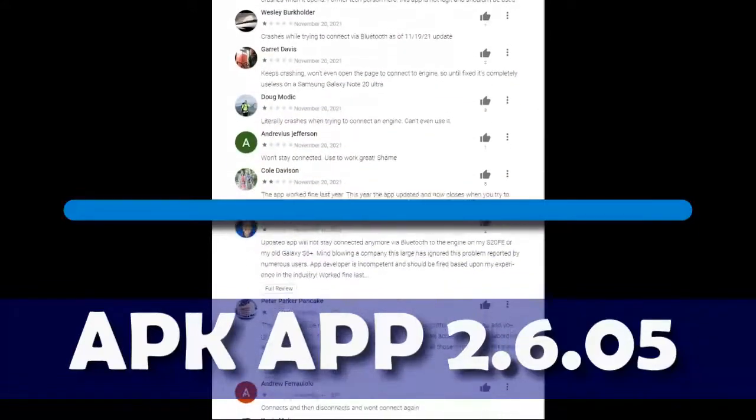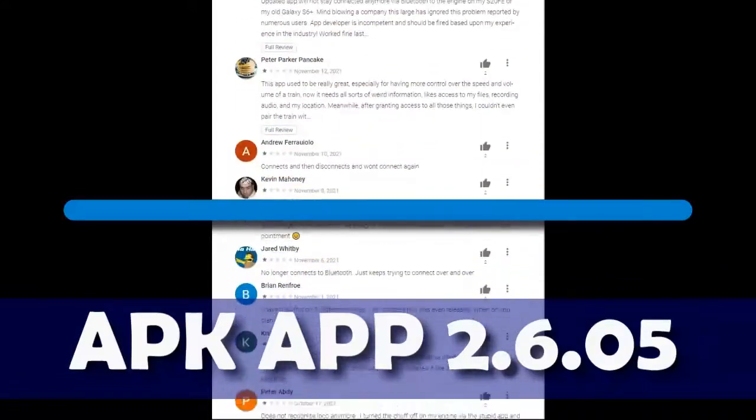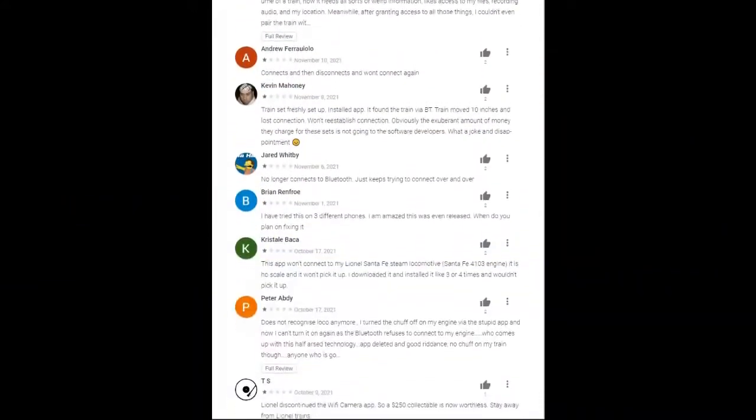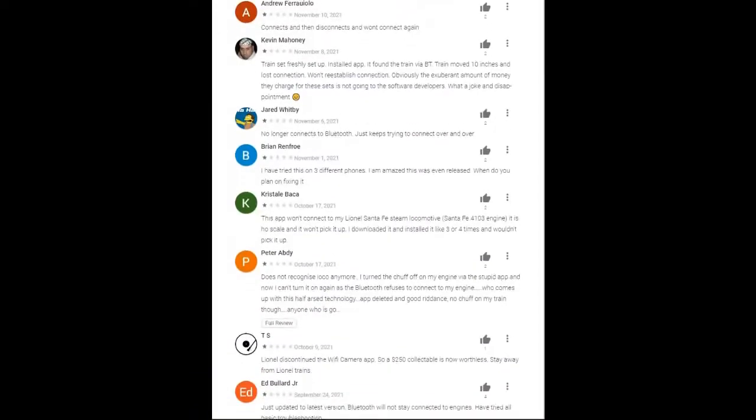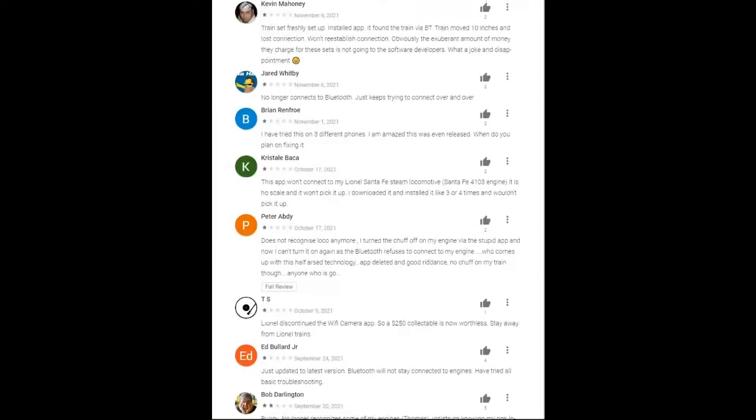As you can see, there's countless negative reviews that have been piling up for months, and they've elected they're not going to fix it or make excuses.